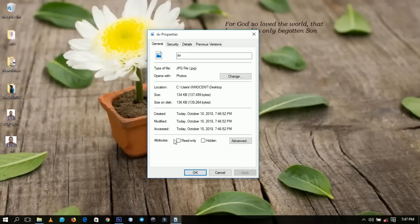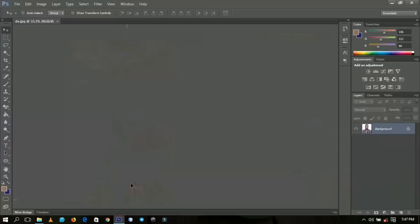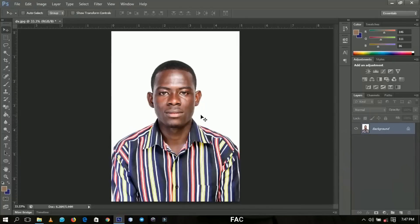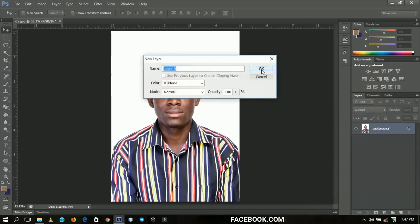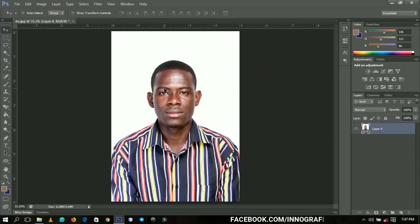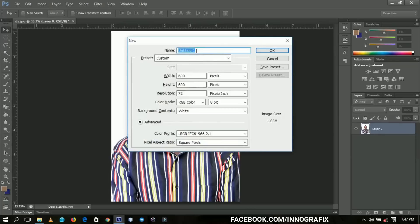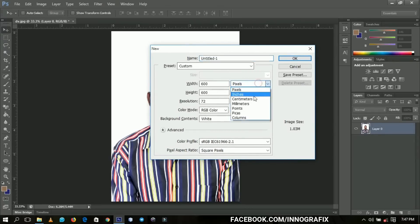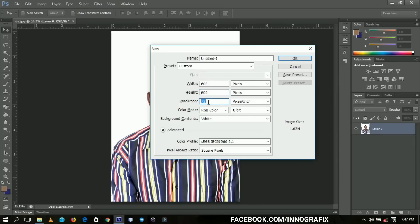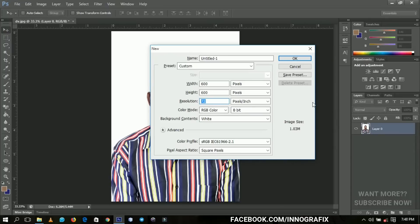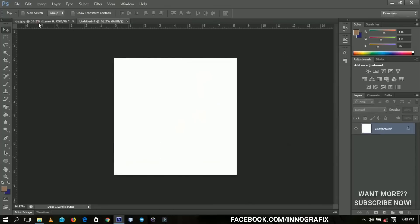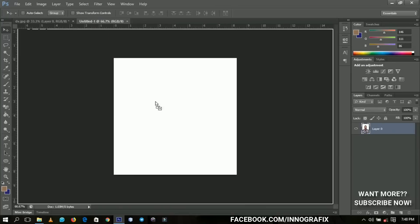Now another way to do this: with your image open, unlock the background and click OK. Then create a new document by pressing Ctrl+N. I've already set the standard — choose pixels, then set the width to 600 and height to 600. Note that resolution is the thing that increases image size, so I've decreased my resolution to 72, giving a base image size of 1.03 megabytes. Changing it to a JPEG will drastically reduce that. Click OK, then come back to your image and send it over to the new document.